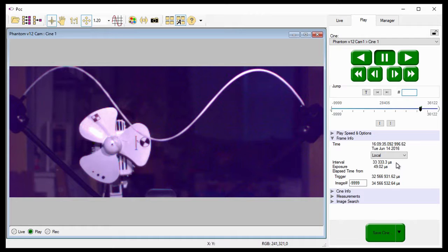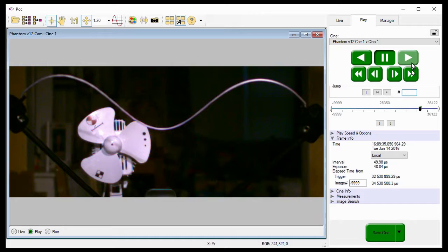So once again, I'll jump back a few frames and play the Cine so you can see the change in the playback speed.